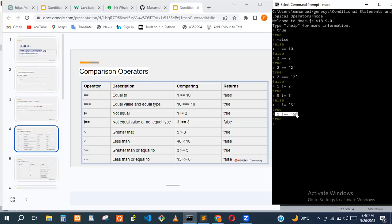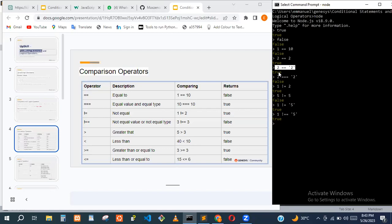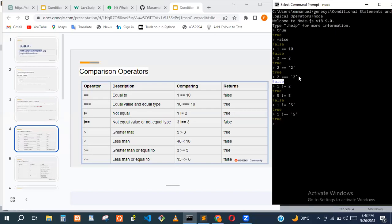When we use the double not-equal, it just checks the value. But with the strict not-equal operator, we are also checking the data type inclusively, not just the values. One evaluated to be true with double not-equal, but over here it's false because we are also checking the data type.